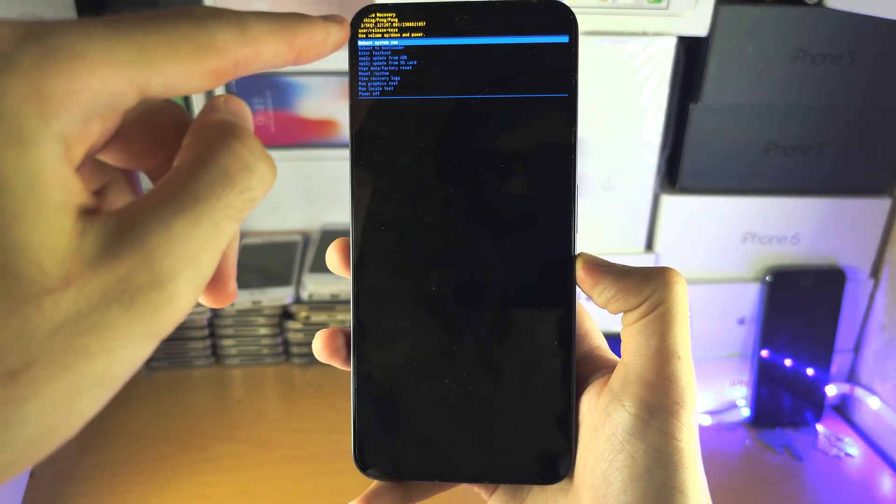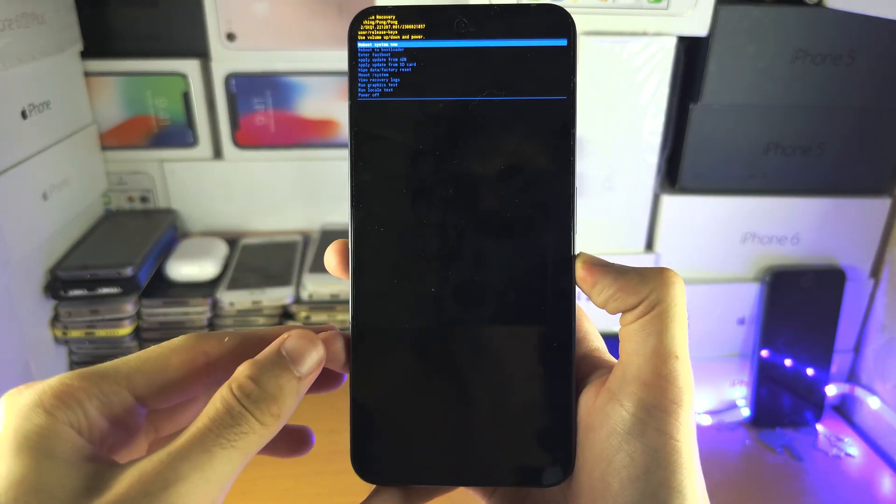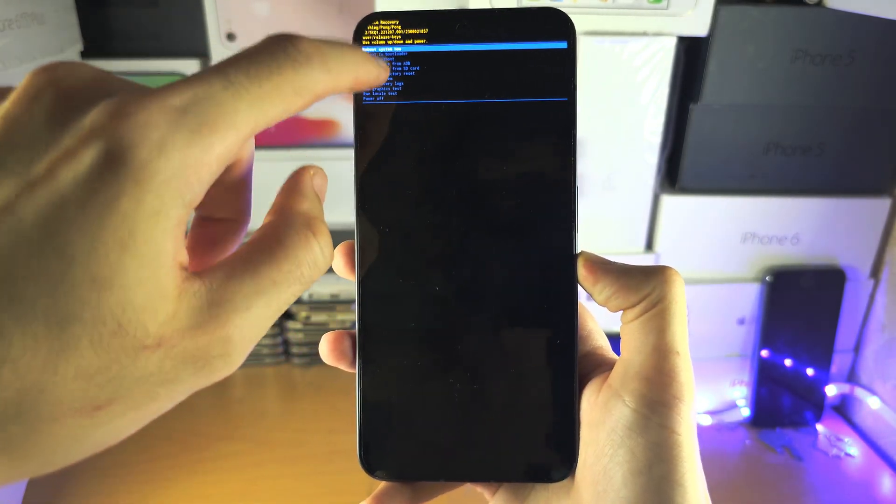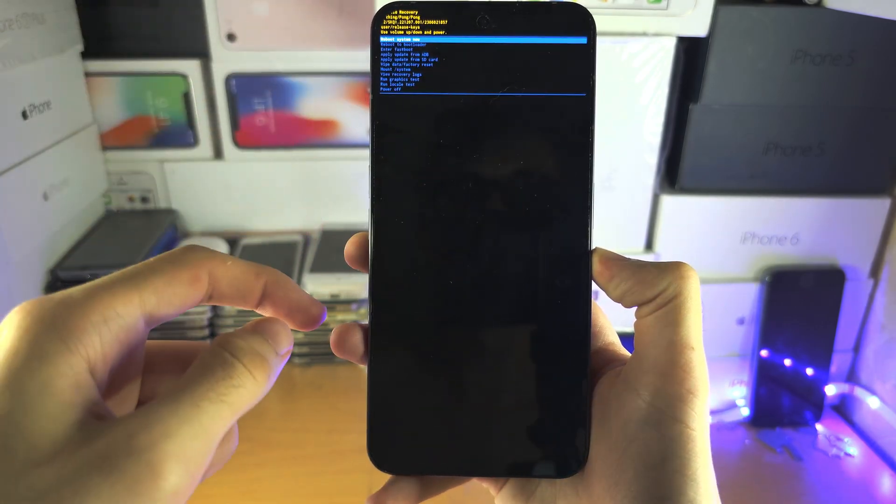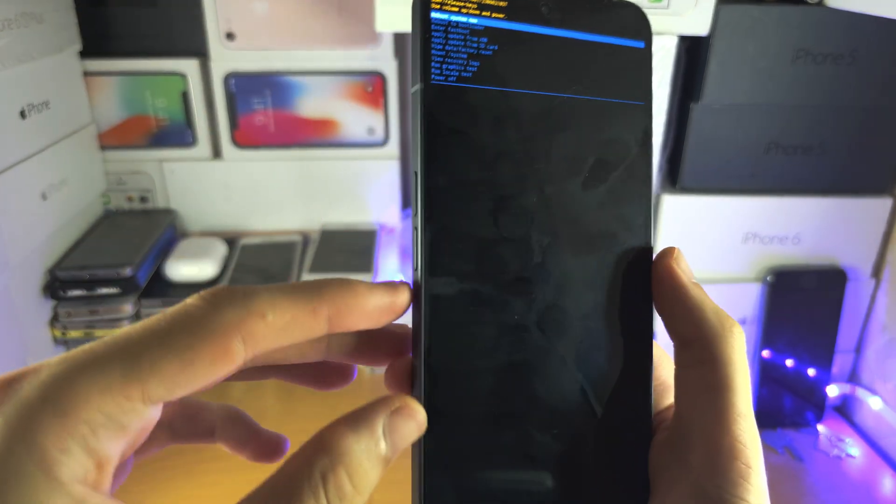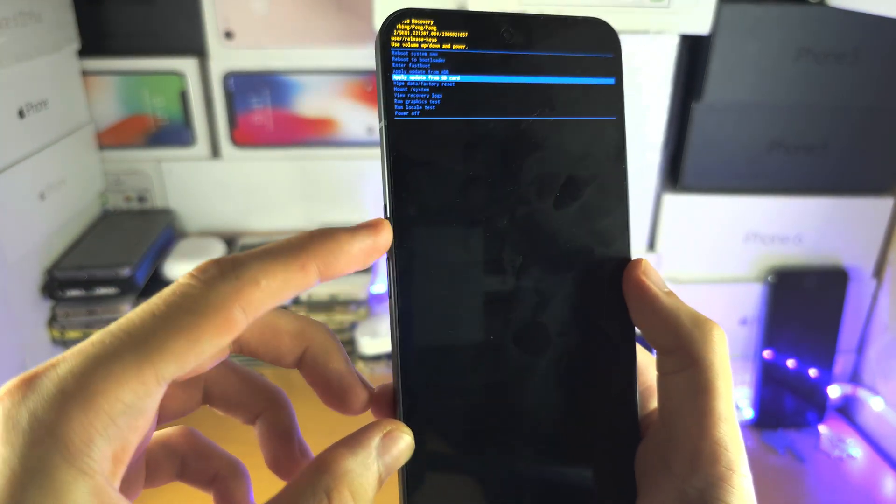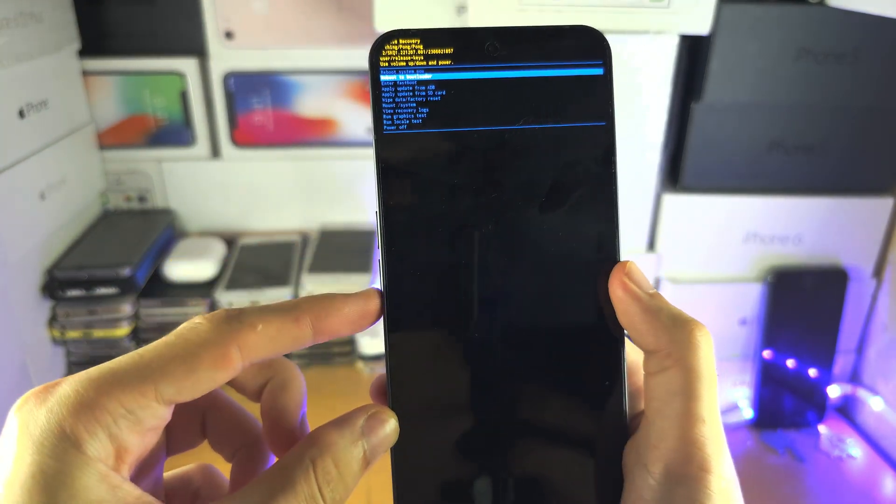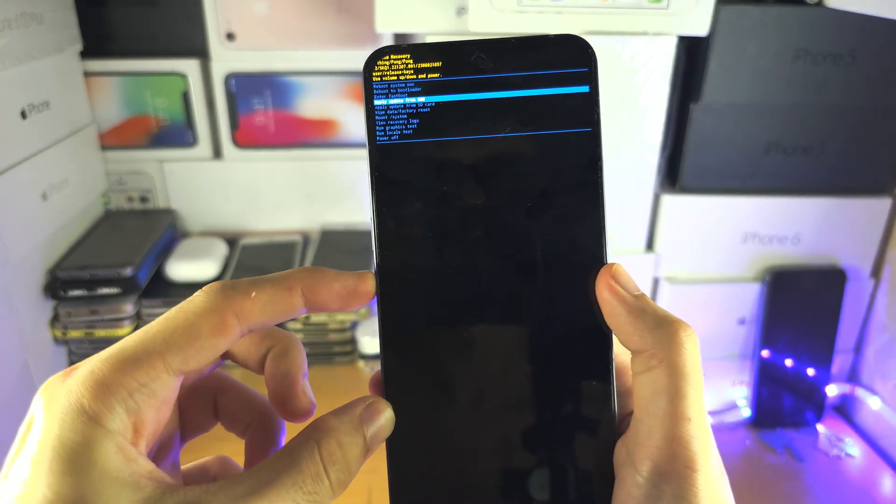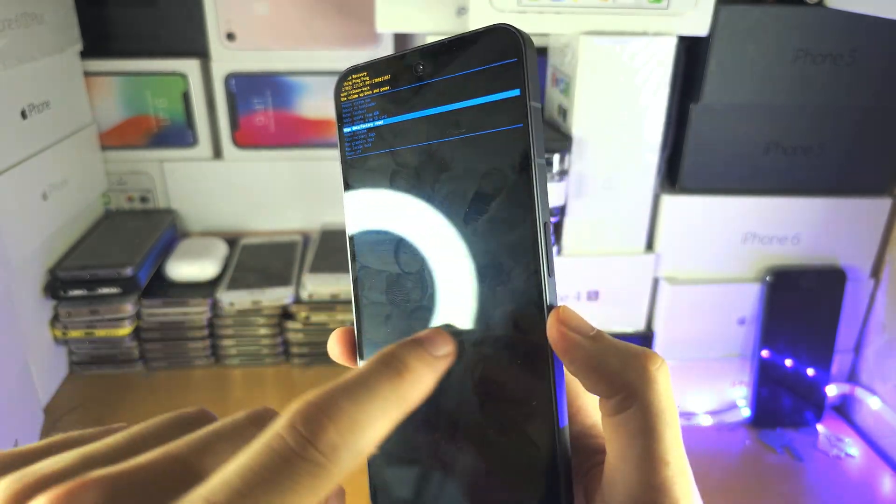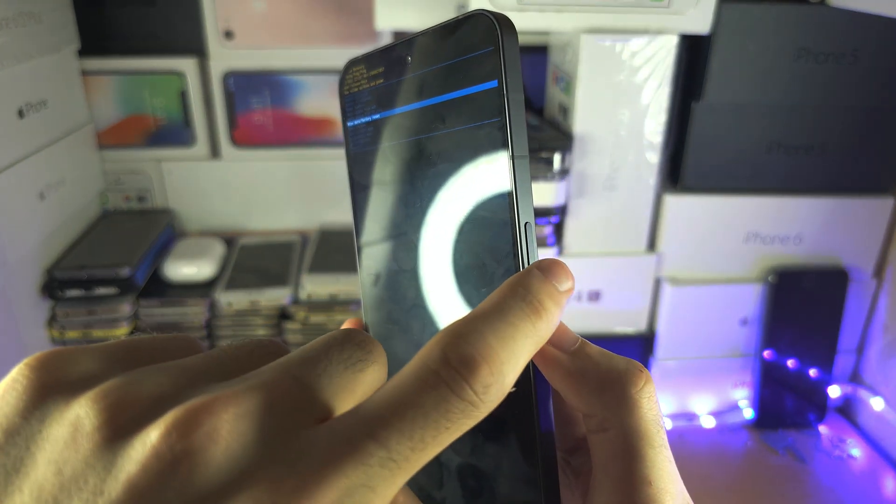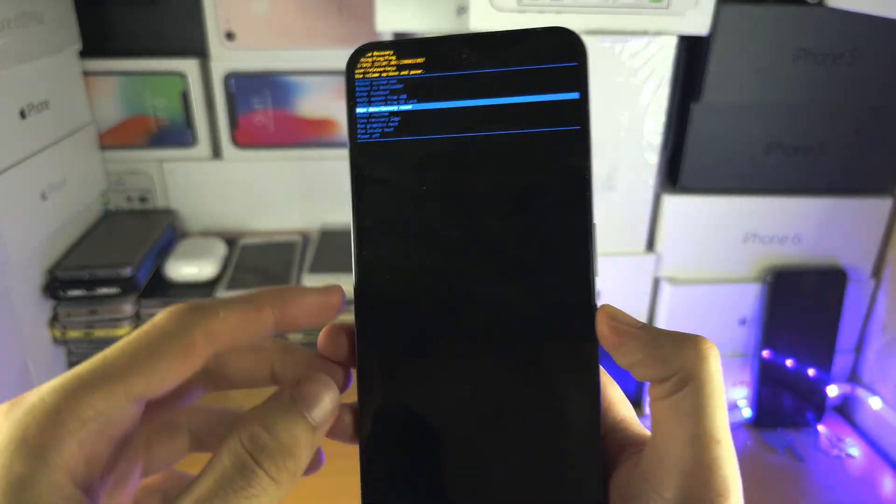Now we're in recovery. You can't tap the screen, instead you use the volume down and the volume up to go up and down and you click the power button to select.